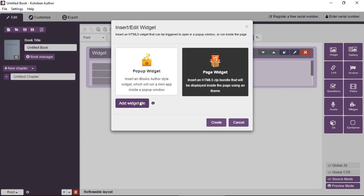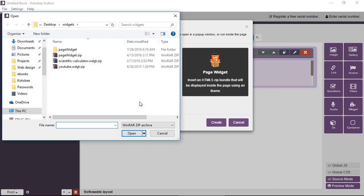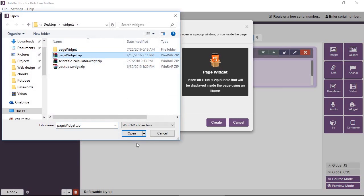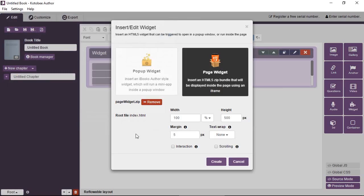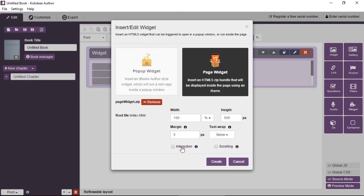Now it has to be a zipped file, so you zip the files inside. Click on open. It gives you some information to fill in: the dimensions, width and height, margin, text wrap. So if it's a reflowable layout chapter, you can have text wrapping around it.